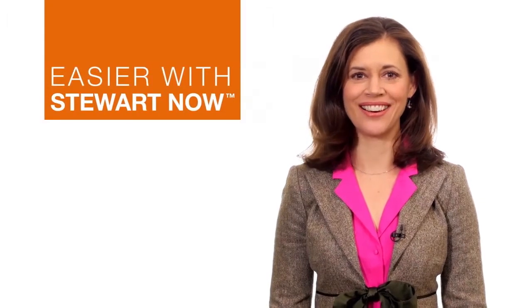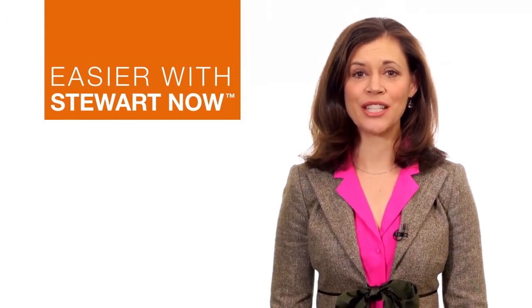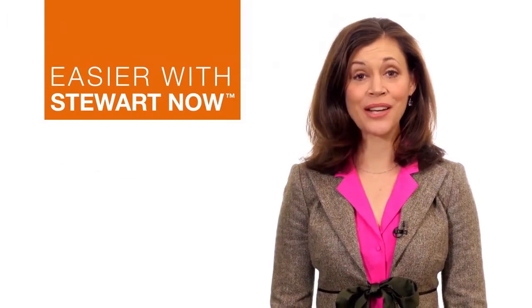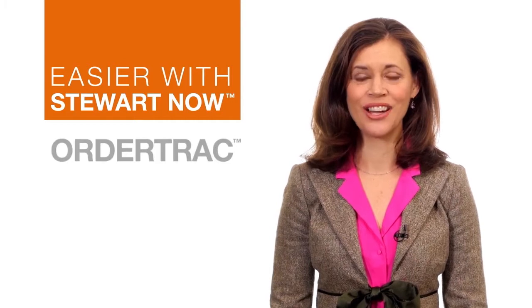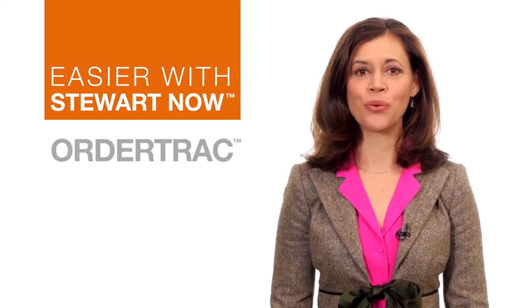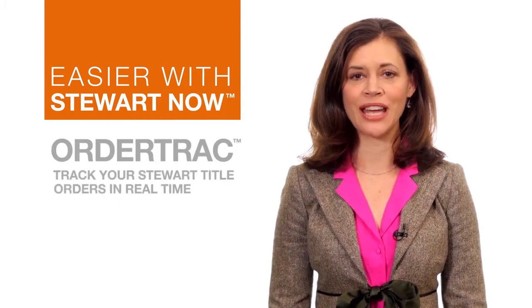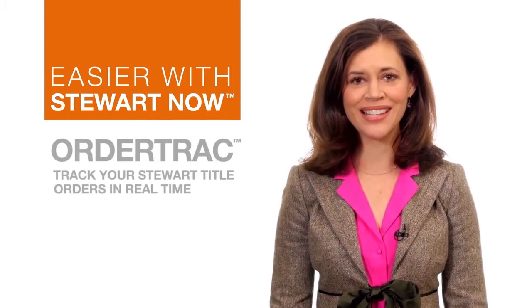Real estate transactions are easier with StuartNow, your comprehensive resource for business-building tools like OrderTrack. OrderTrack is a one-stop shop that lets you track your Stuart title orders in real-time.